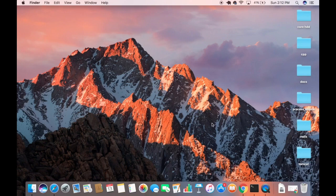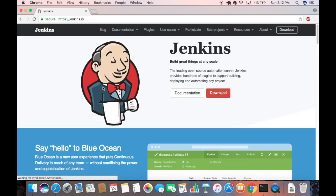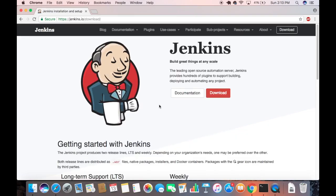First, open your favorite browser and search for Jenkins. The first link that appears will be from Jenkins.io, so click on that link. Once you are on this website, go to the Downloads button and click on it. You will then come to the Downloads webpage.